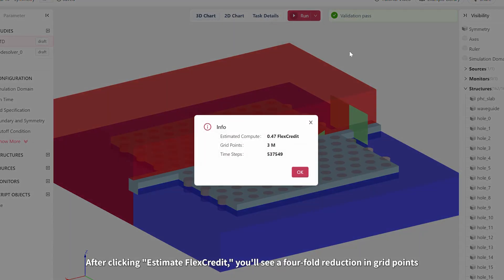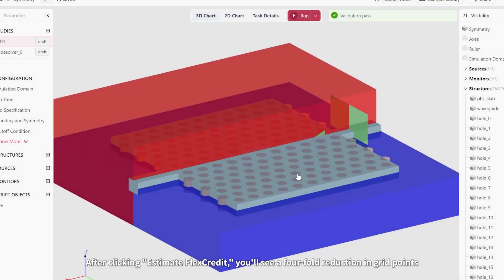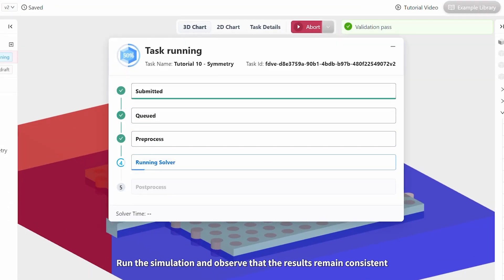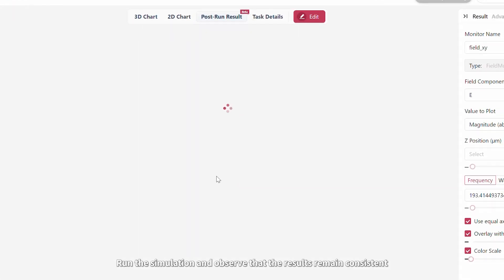After clicking Estimate Flex Credit, you'll see a four-fold reduction in grid points. Run the simulation and observe that the results remain consistent.